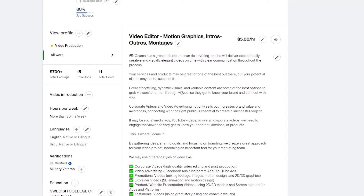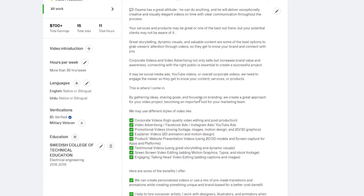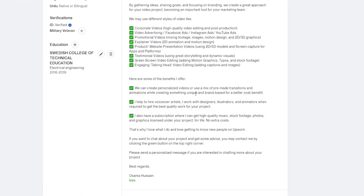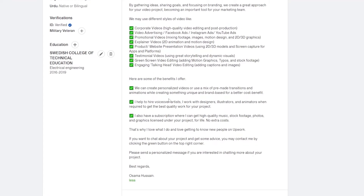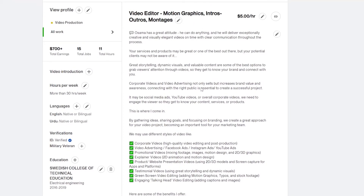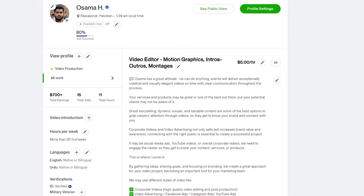What remains is filling out your profile introduction. What I basically did was find a top-ranking Upwork freelancer, copy their introduction, then change it up — adding my own information, name, and skills, removing anything redundant that didn't apply to my type of work, and rewriting it to fit me.